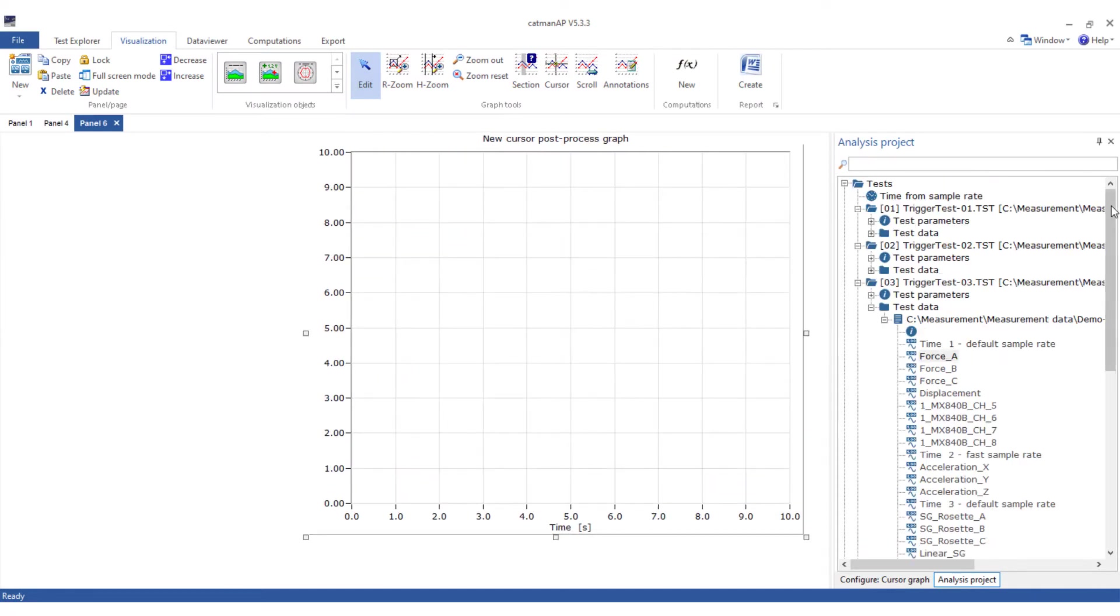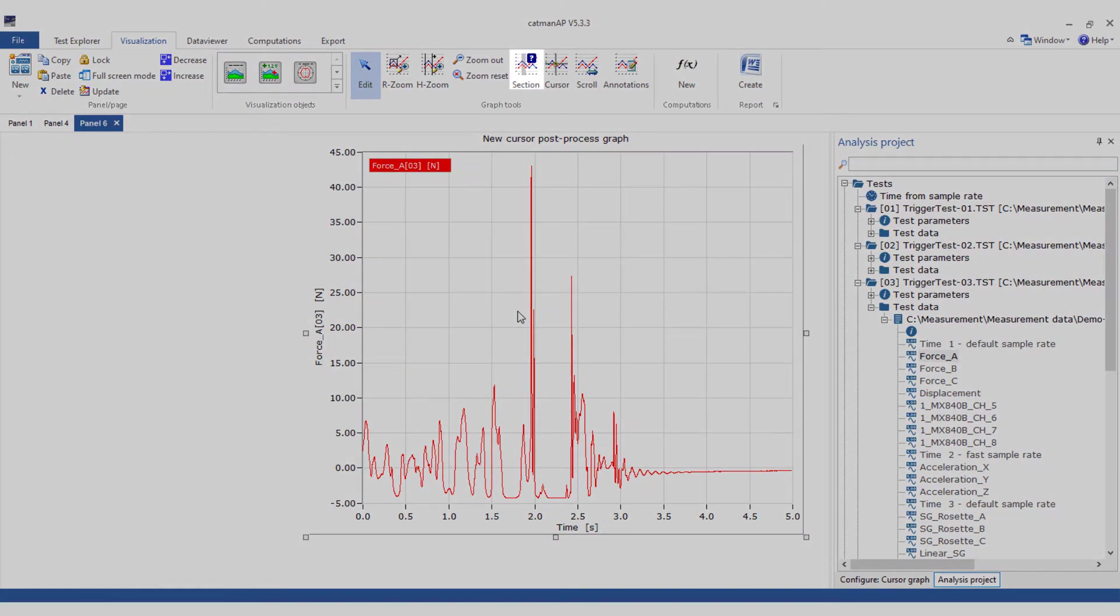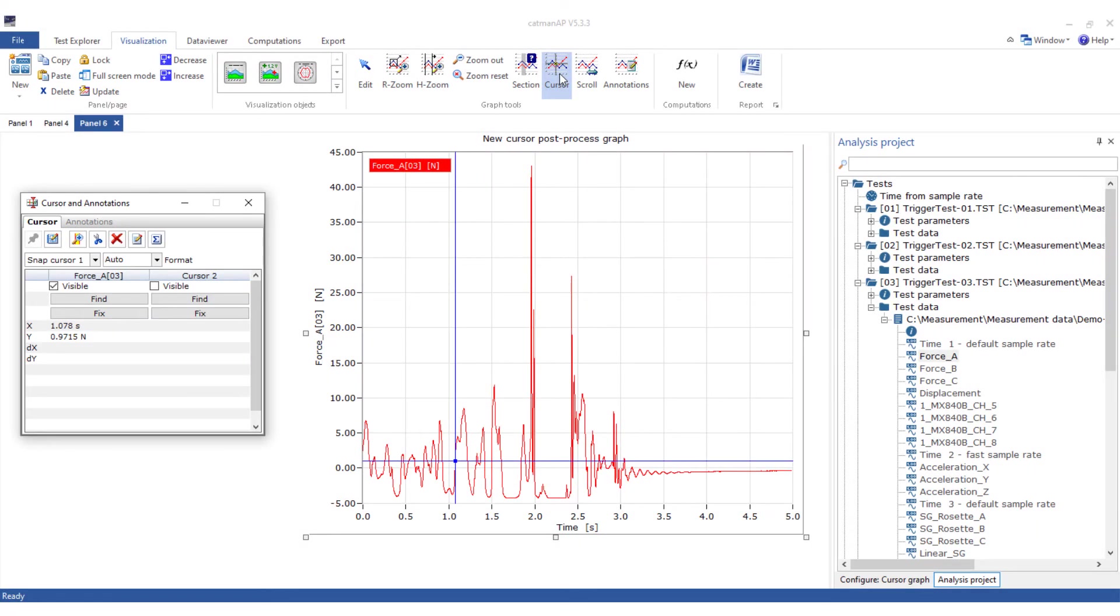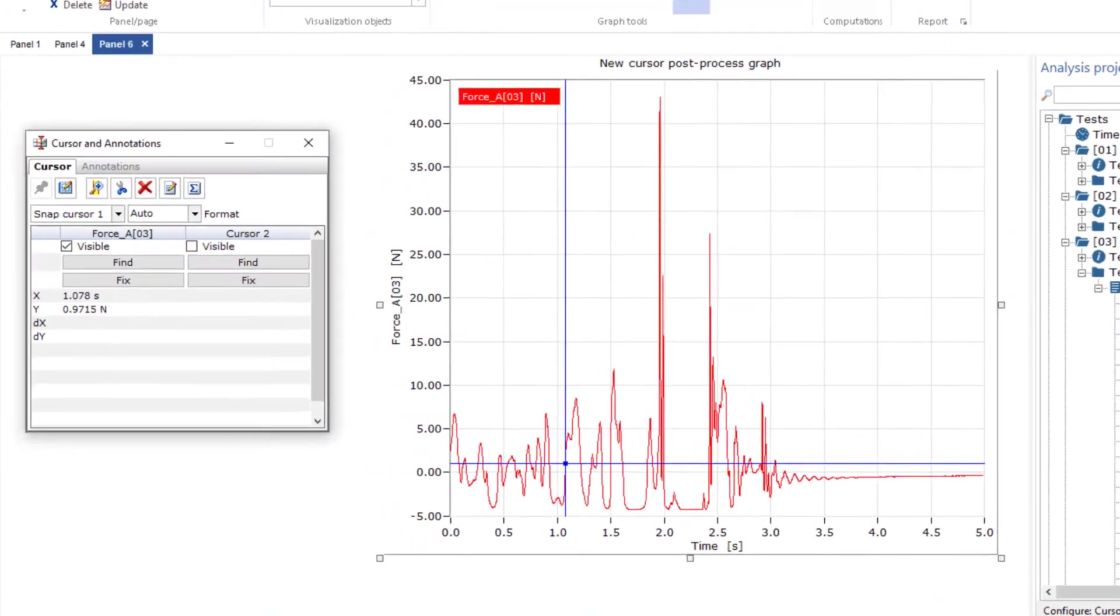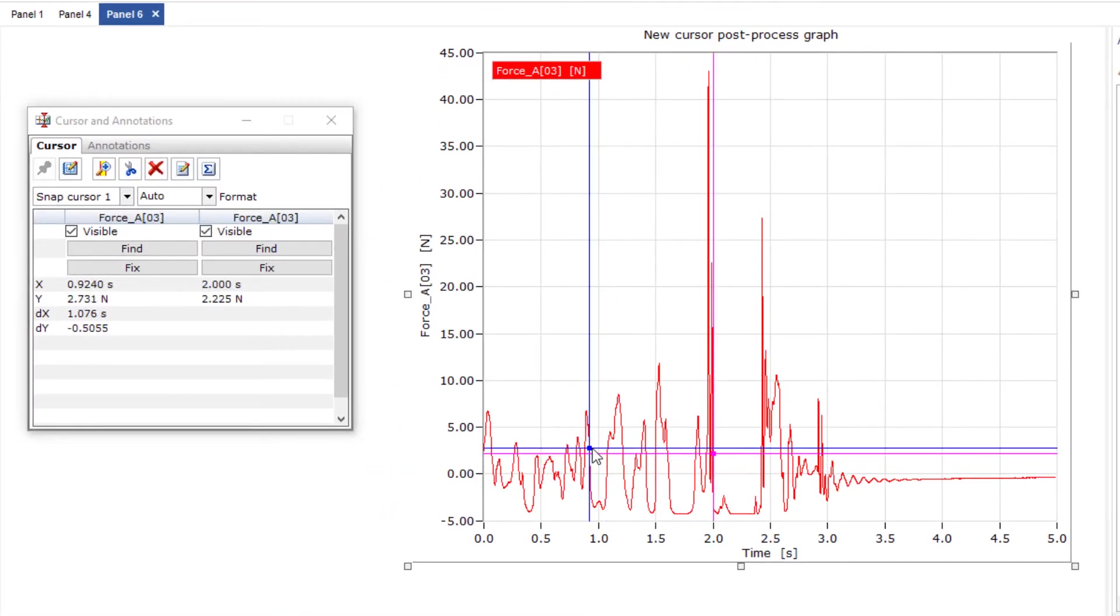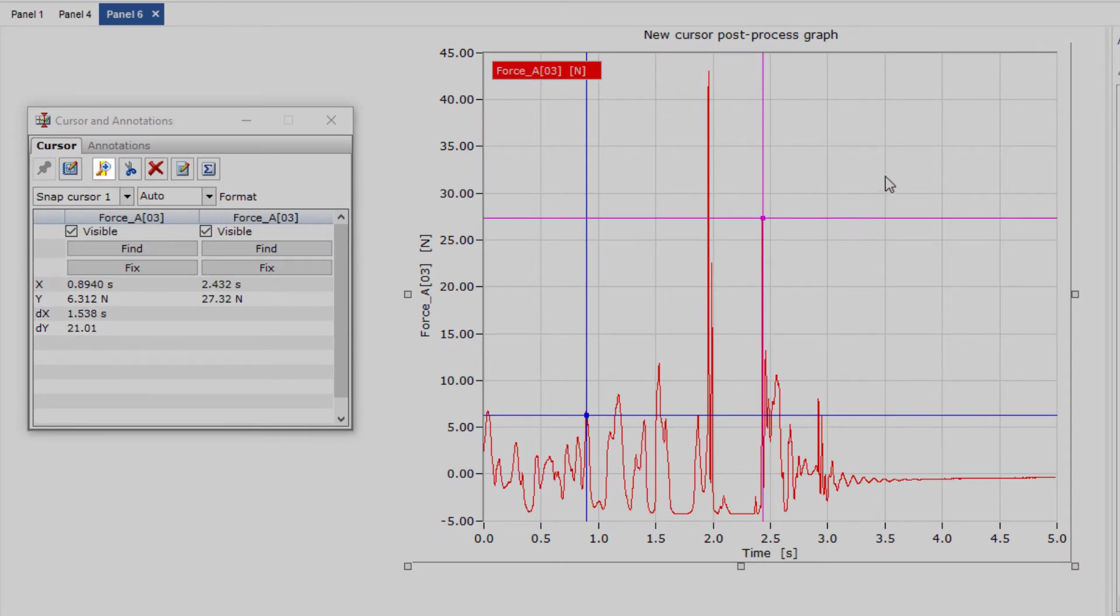In addition, the cursor graph also has the selection tool. Access to the cursors has been made even clearer in the cursor graph. Here you can simply make the second cursor visible. Between the two cursors you can now measure differences, zoom, create new data records from the data, delete the data in between, or simply create the statistical values.